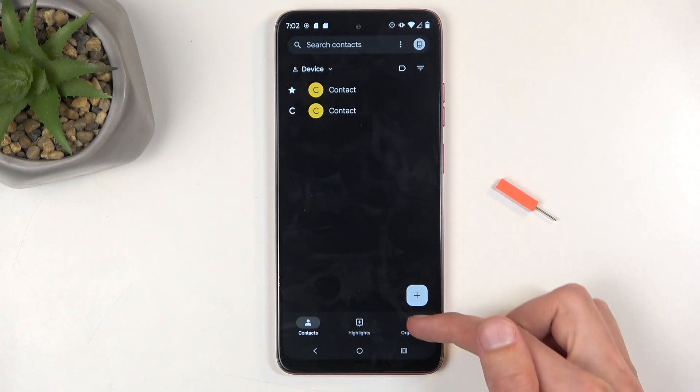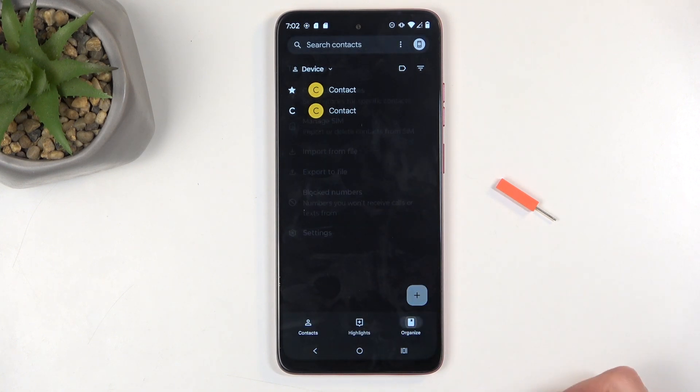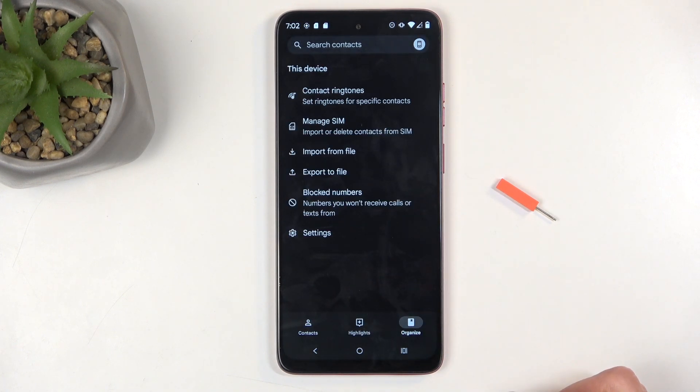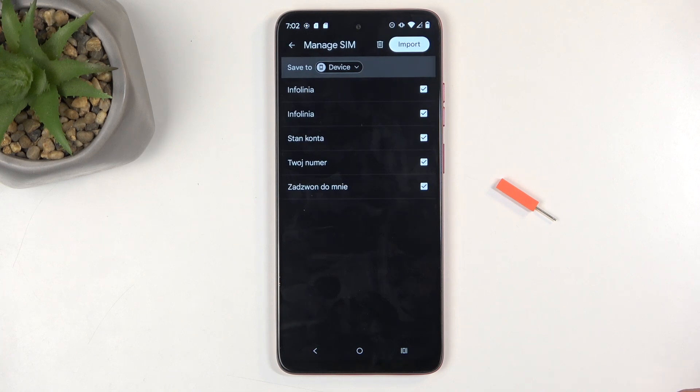Next we're gonna navigate to organize and then we're gonna select manage SIM. This will show all the contacts that are located on your SIM card and by default the device will